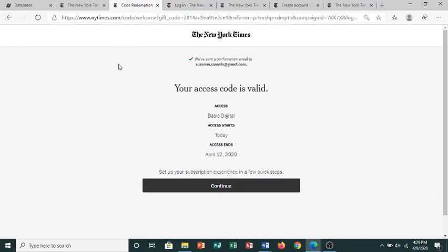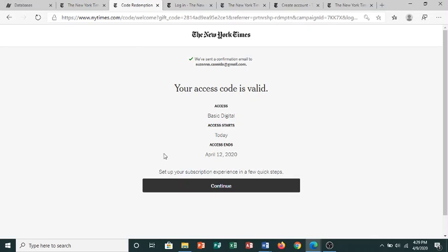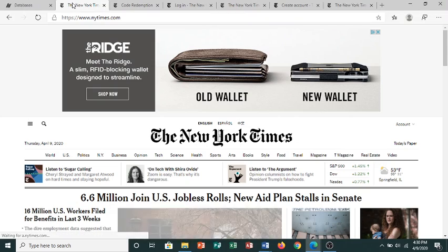It will then take you to a screen that confirms your 72-hour access. After those three days, you will need to redeem the code from our library page again. Click Continue, and that will take you to the New York Times Online.